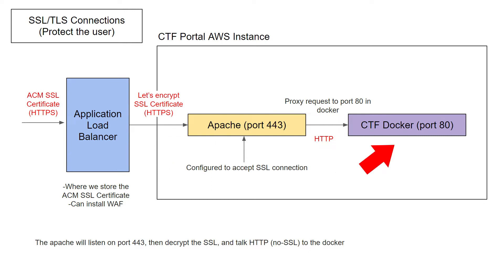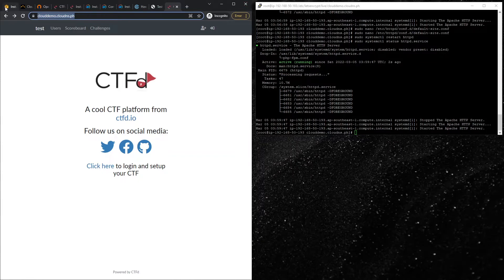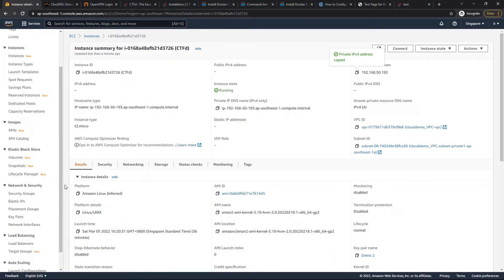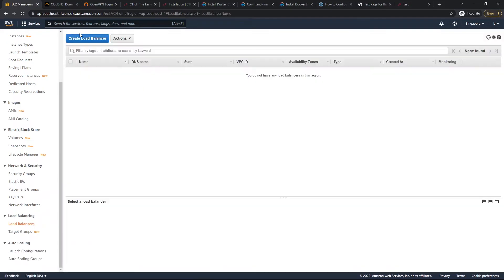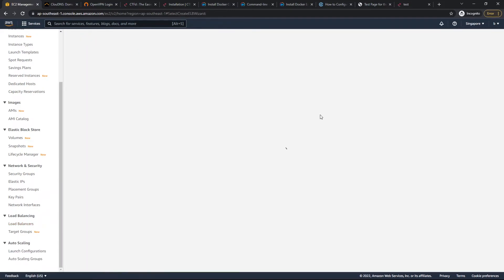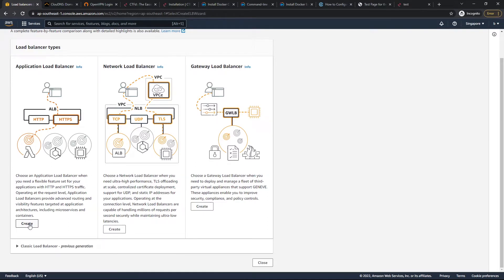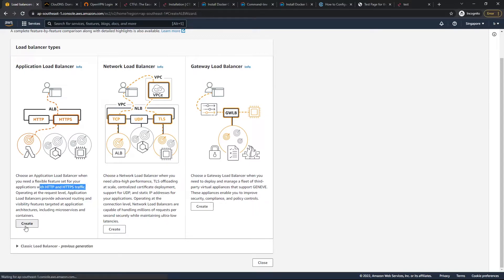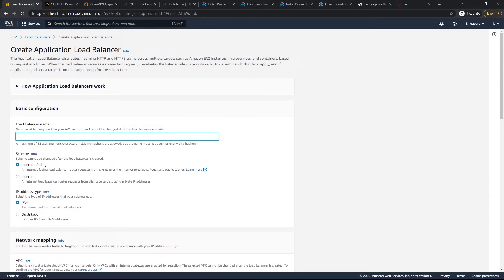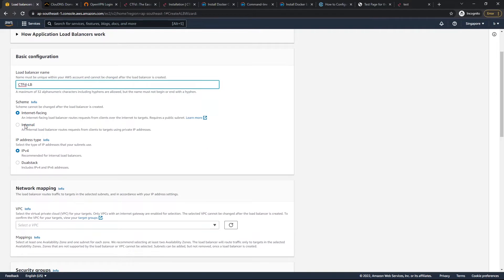Let's go ahead and create a load balancer. We create an application load balancer because we want to configure HTTPS traffic. The load balancer name we'll call CTFd-LB. Because our CTFd portal is inside the private subnet, we set it to internal.